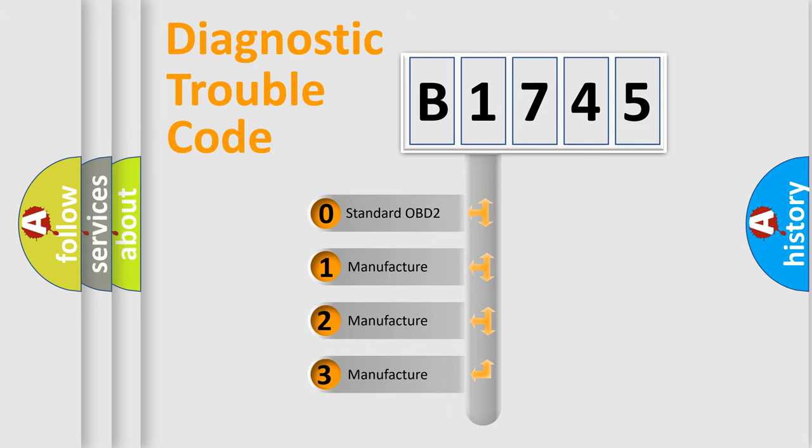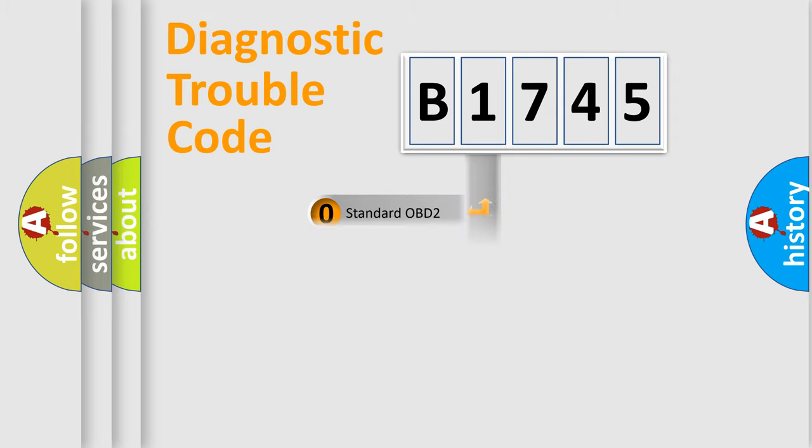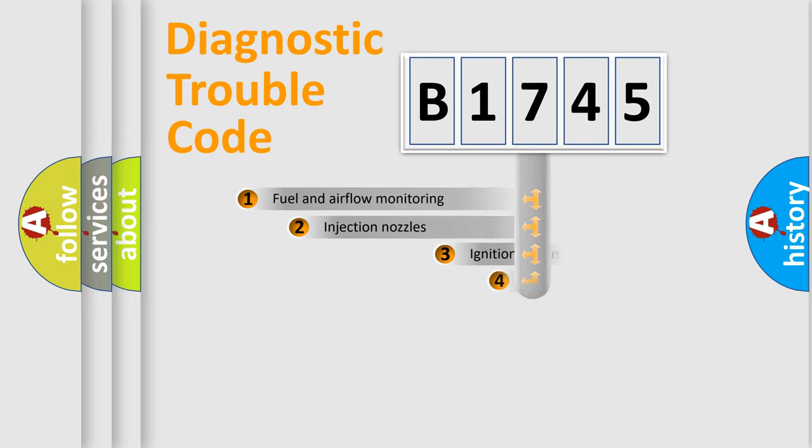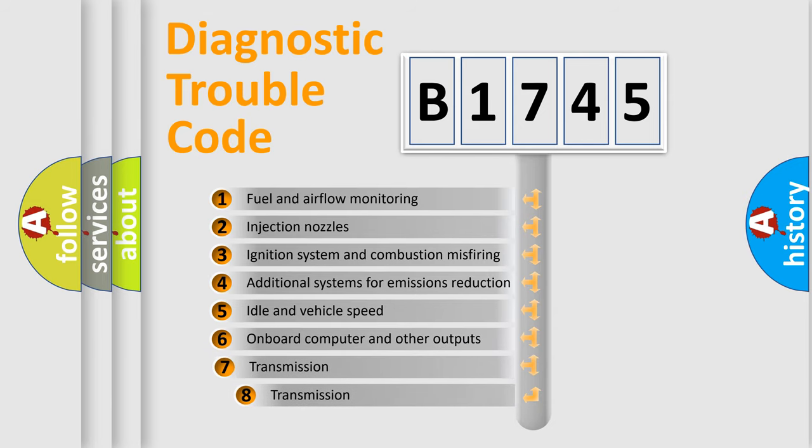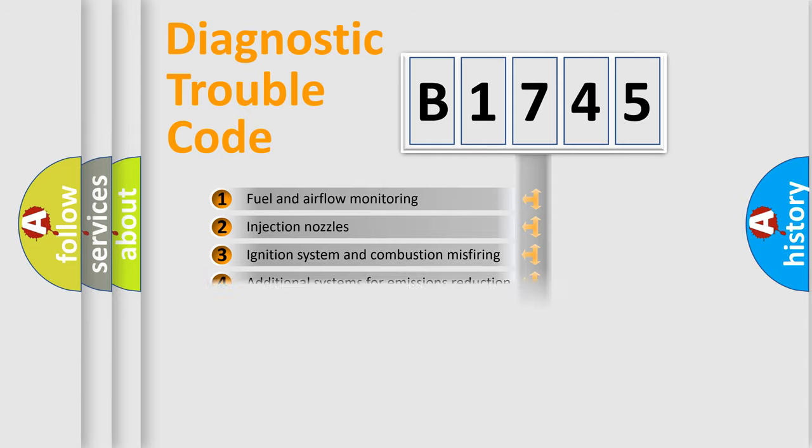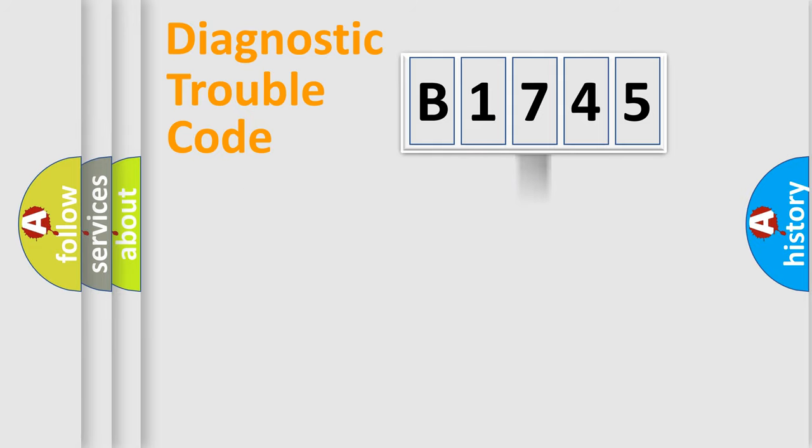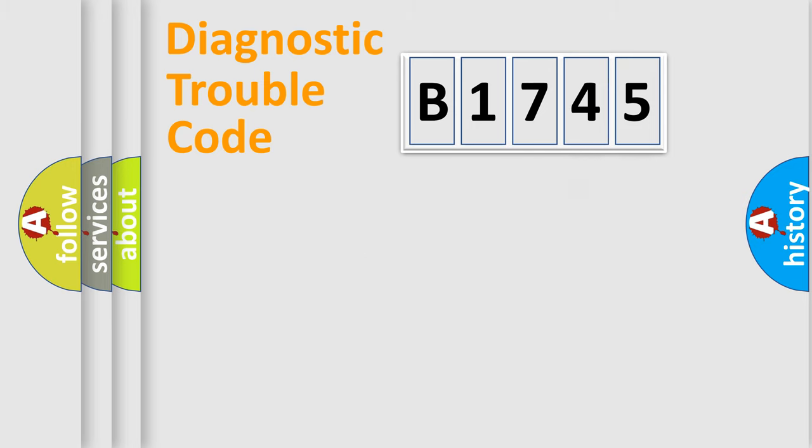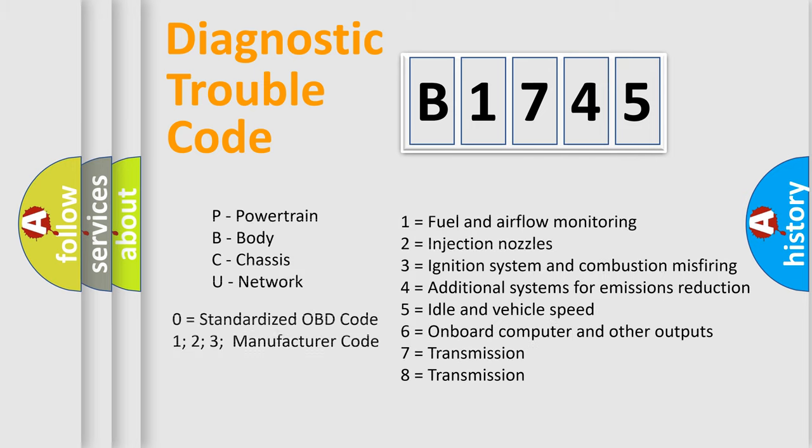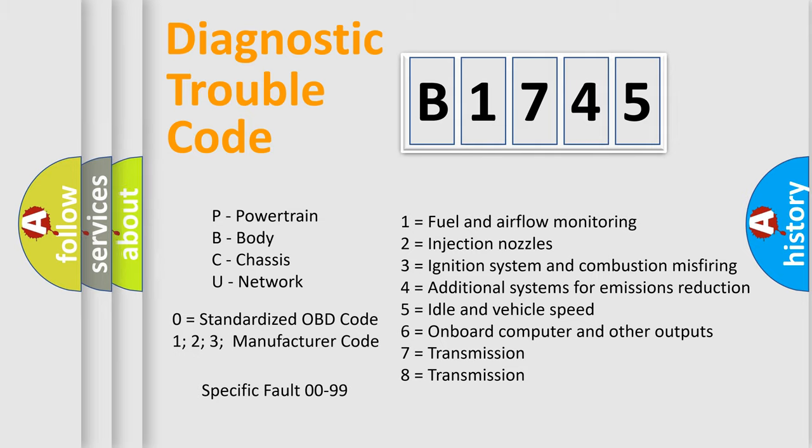If the second character is expressed as zero, it is a standardized error. In the case of numbers 1, 2, 3, it is a manufacturer-specific expression of the car-specific error. The third character specifies a subset of errors. The distribution shown is valid only for the standardized DTC code. Only the last two characters define the specific fault of the group. Let's not forget that such a division is valid only if the second character code is expressed by the number zero.